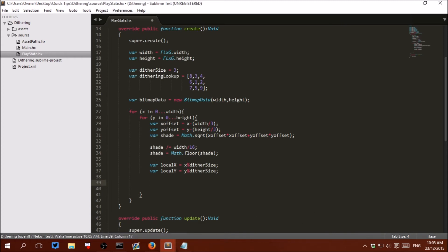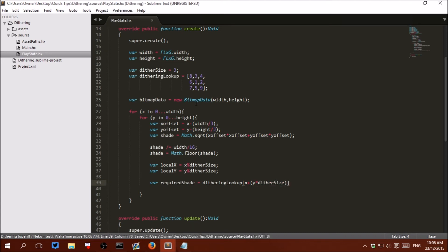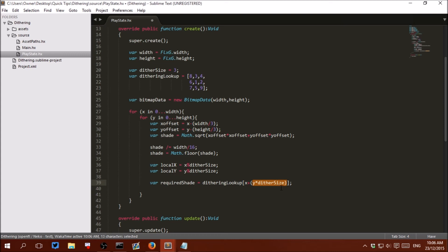Now that we have the local x and y of this pixel within its chunk, we need to find an id to look up in ditheringLookup. So: var requiredShade equals ditheringLookup at index localX plus (localY times ditherSize). That will get a number between 0 and 8. We multiply y by ditherSize because that represents a whole row, then we add x.